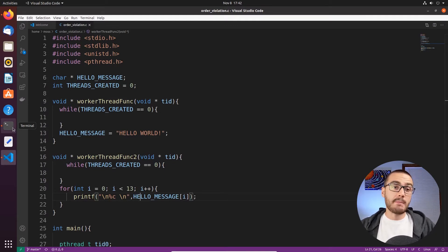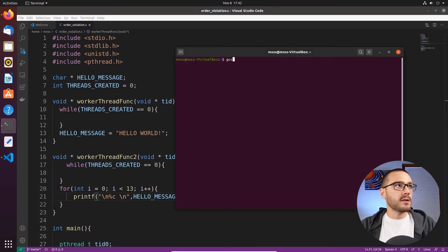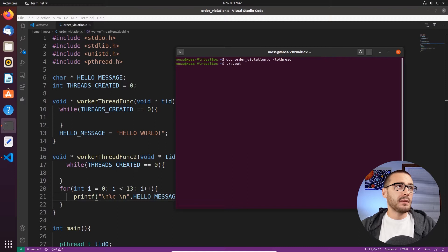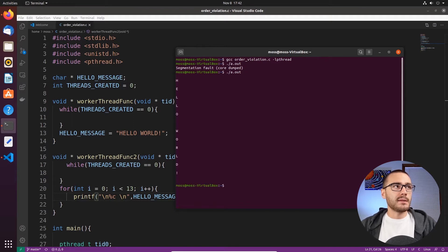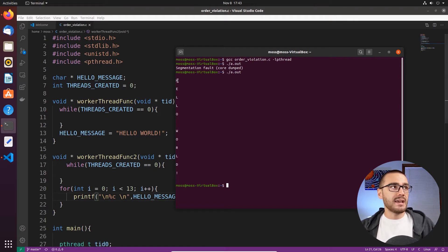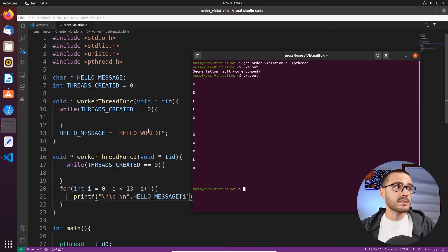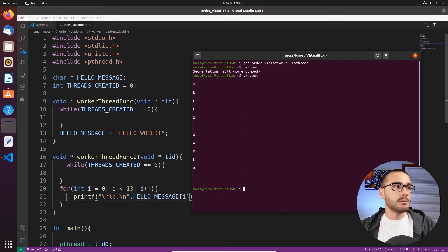Let's compile it and see that buggy behavior. To compile I'm going to say gcc and then the name of the program order_violation.c, and then link the pthread library. The initial run results in a segmentation fault. The second time I run it I actually get hello world printed out to the console, which is the expected behavior — that means worker thread function ran first, initialized hello_message, and then worker thread function 2 ran after. In the first case where the segmentation fault happened, worker thread function 2 ran first and because of that it resulted in a seg fault.